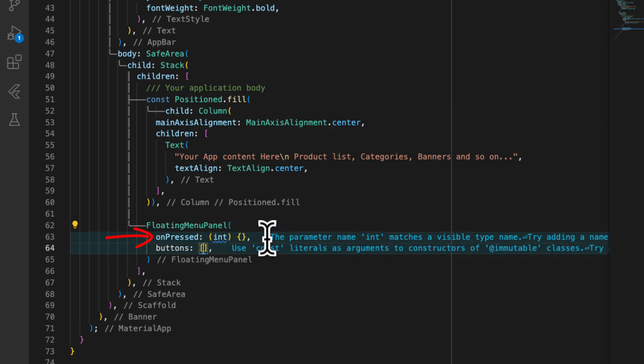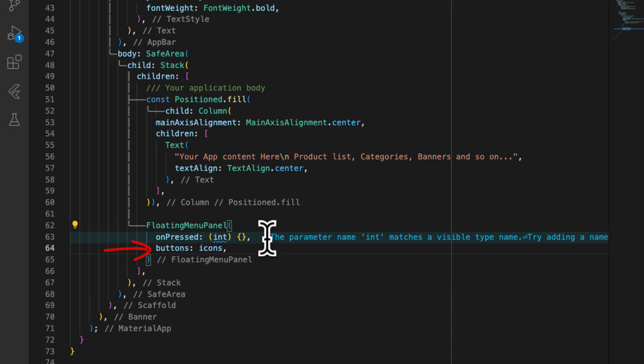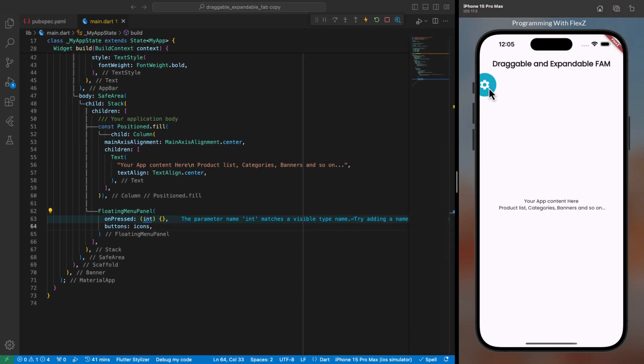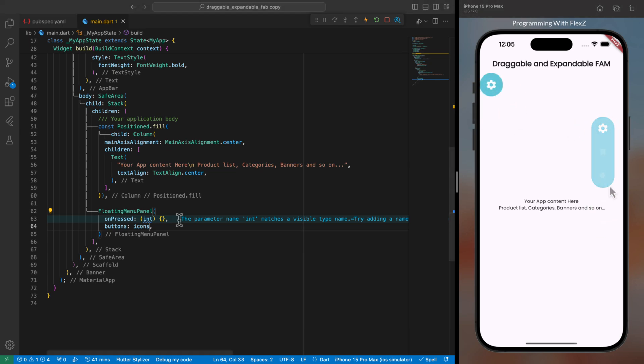To see how it behaves on the screen, just hot restart the app to see the result. Now if you take a look, we have this floating panel that we can drag anywhere in the app. But when we tap an icon, the main icon in the floating panel doesn't change. Let's fix this issue.